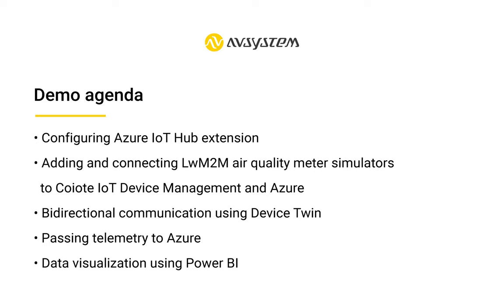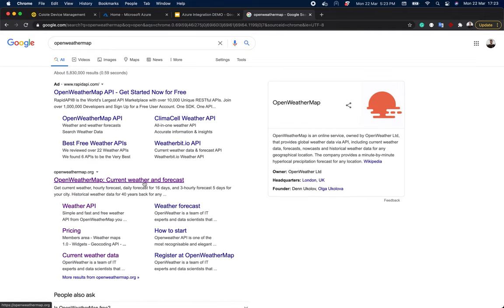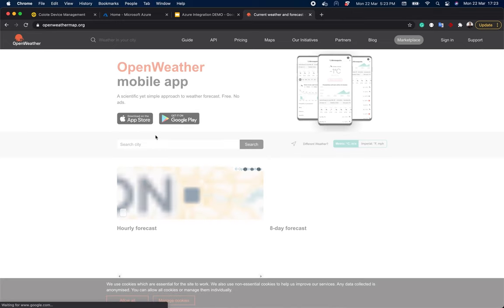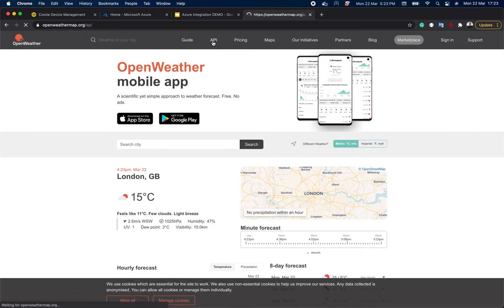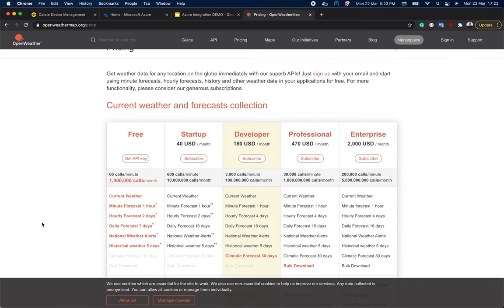I also want to talk a bit more about this air quality meter. This is not a real device, but a Java application based on Android Lightweight M2M SDK. It starts by picking a random city and then draws the data from open weather map. To this data, it adds a bit of random data so that you can see changes in data readings later in Azure. To get the data from open weather map, you need to create a free account and download these API keys first.